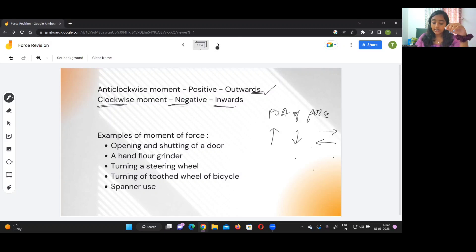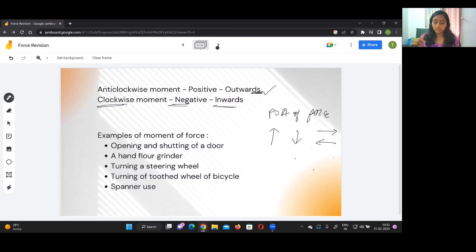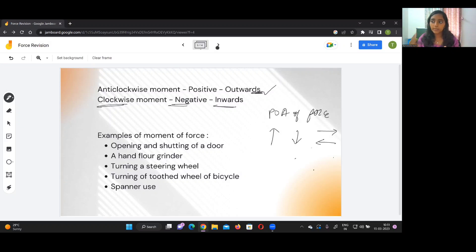Another example is a hand floor grinder — the handle is always placed at the rim, not at the center, so it is easier to grind. Turning a steering wheel is also an example: you apply force tangentially along the rim so it is easier to turn. A spanner is another example — the longer the handle, the less force needs to be applied to open a screw. These examples show the same concept: increasing perpendicular distance reduces the force required.